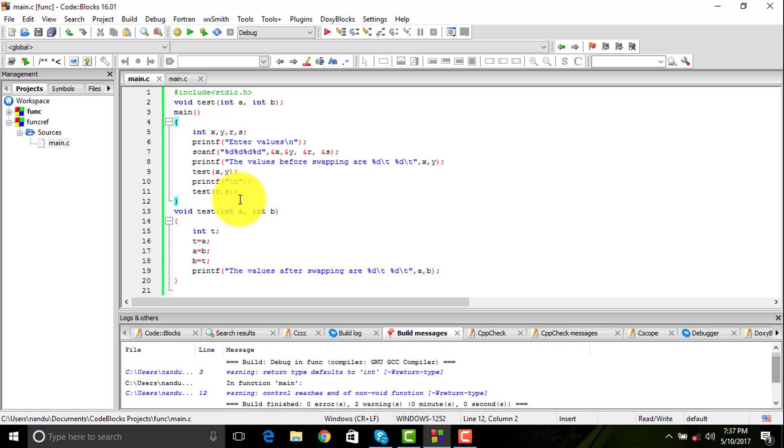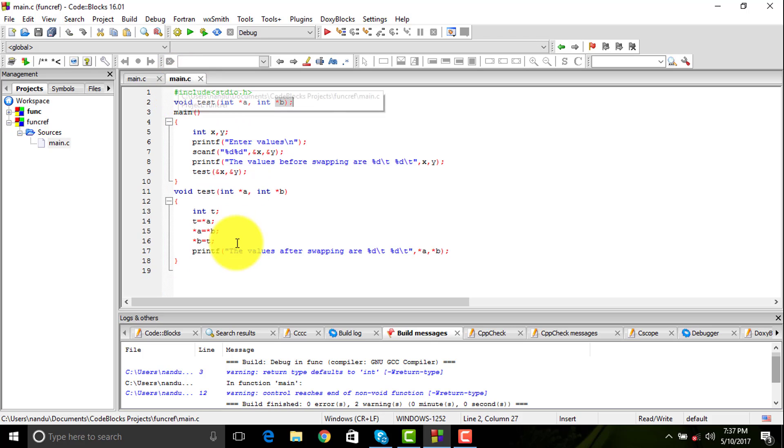That is where you are using call by reference. You are saying update my value if the address is updated. You are taking in the address and not the value at all.